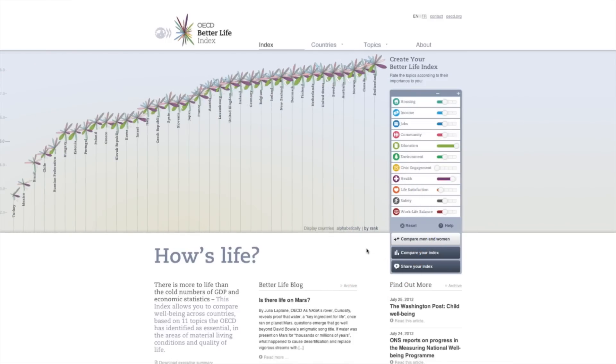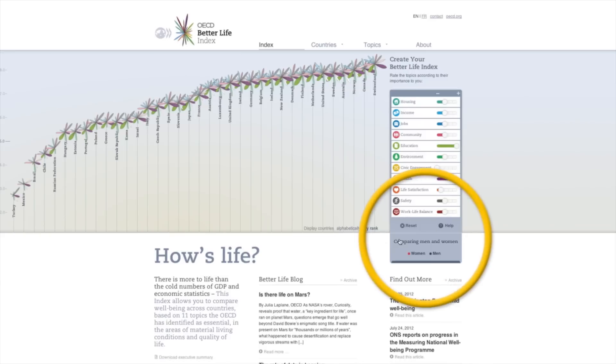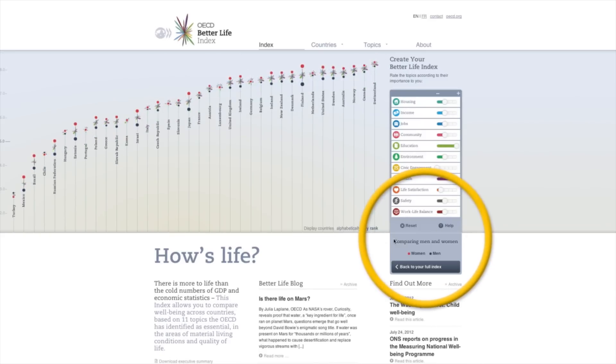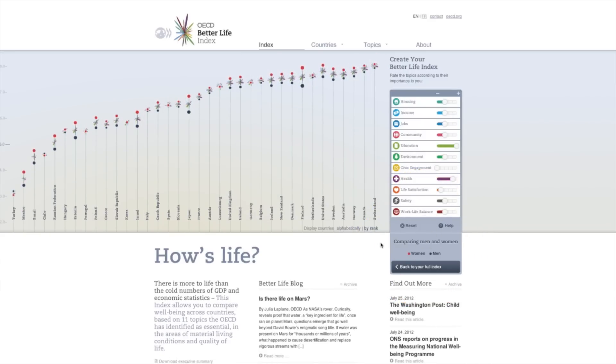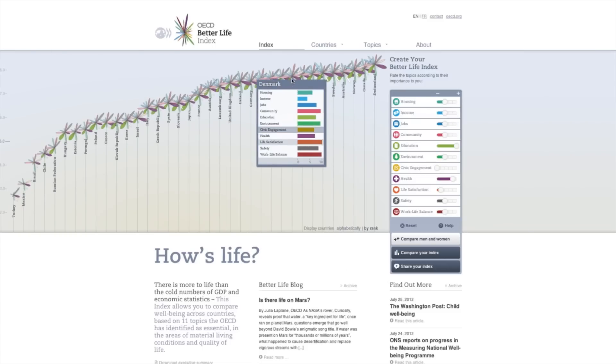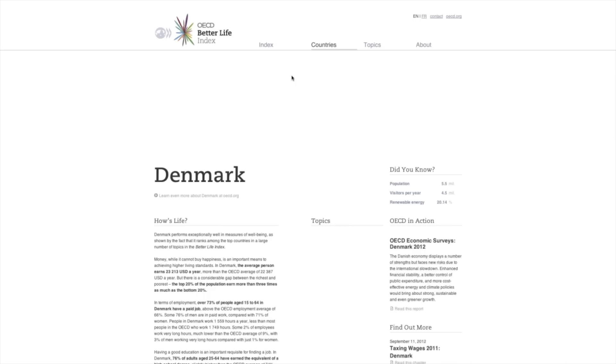You can also compare well-being inequalities between men and women. And to learn more about a country, click on its flower to go to the country page.